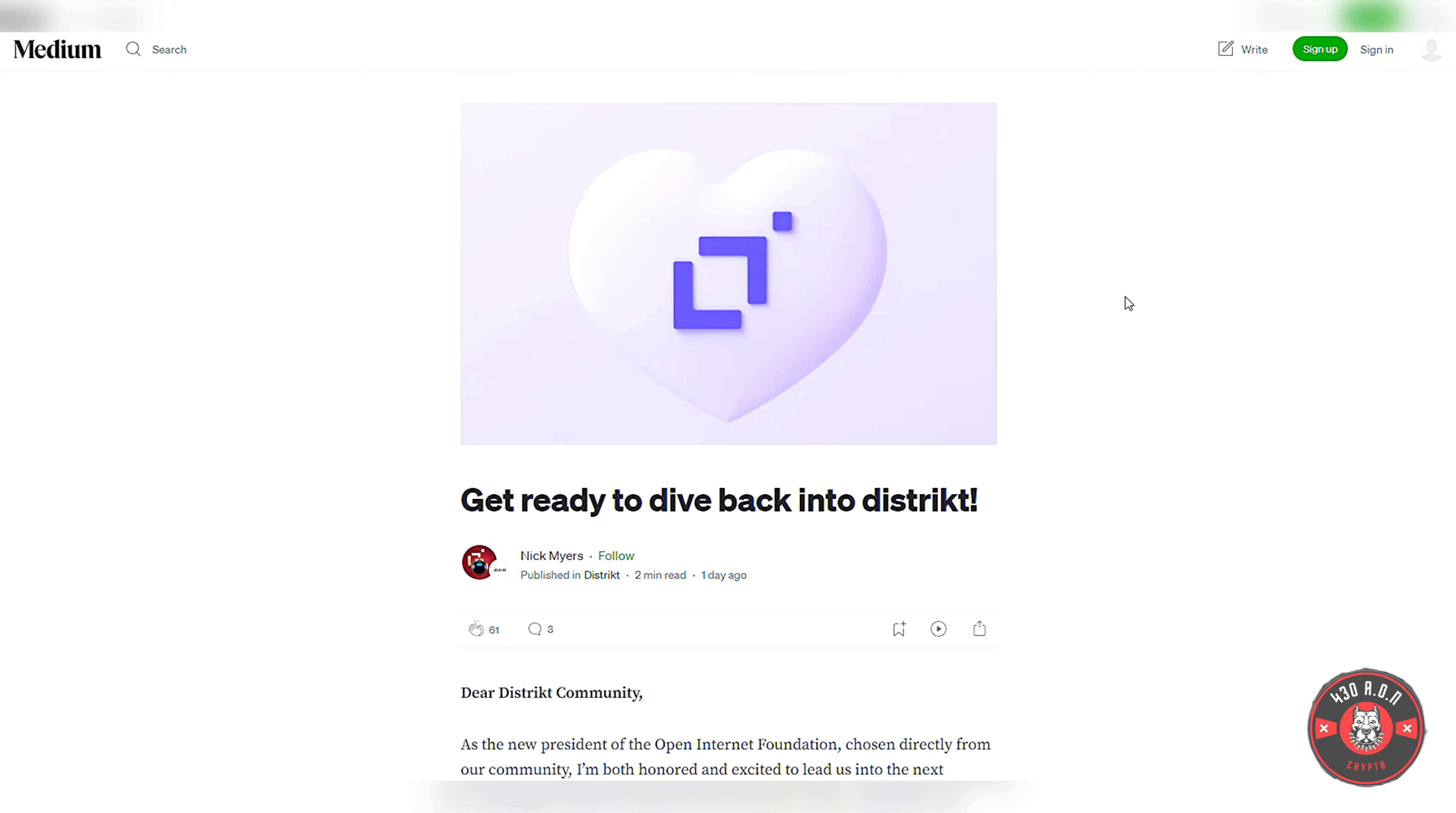And I do believe they have some development underway. 'Dear District Community, we've missed you and we are ready to reconnect with all of you during our time away. We've been working through a leadership transition and we are pleased to share more details in the following article.' So make sure you guys read this Medium article about all the future innovations District has in store for its users.